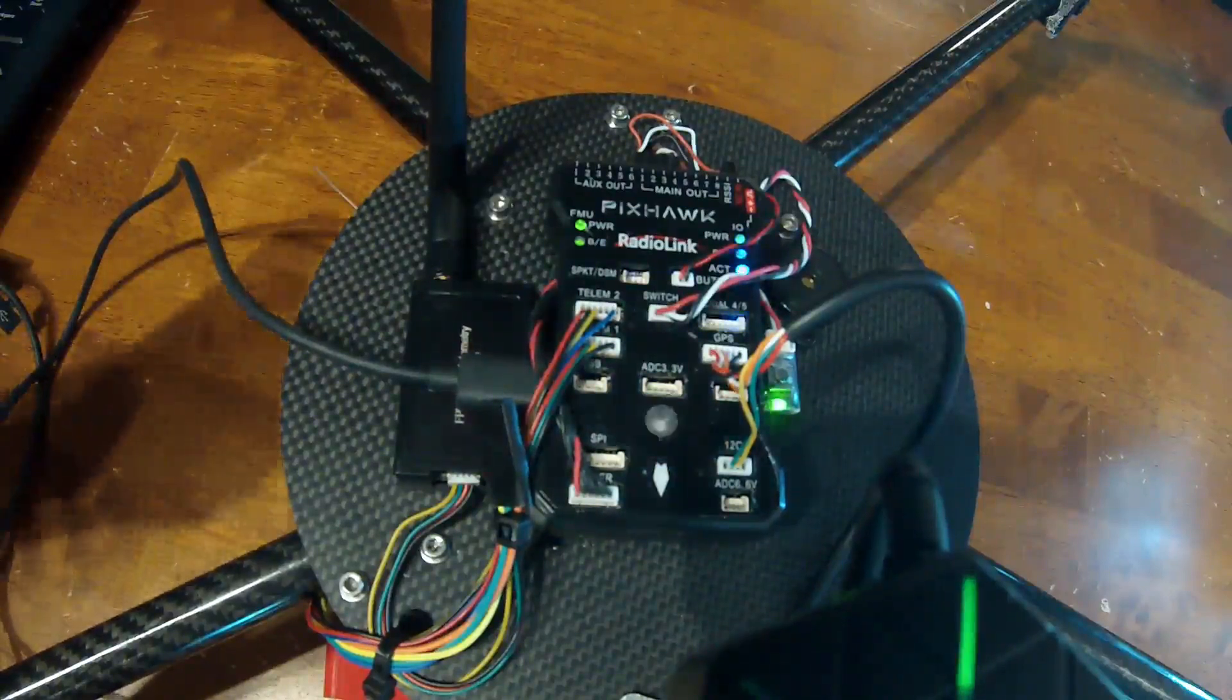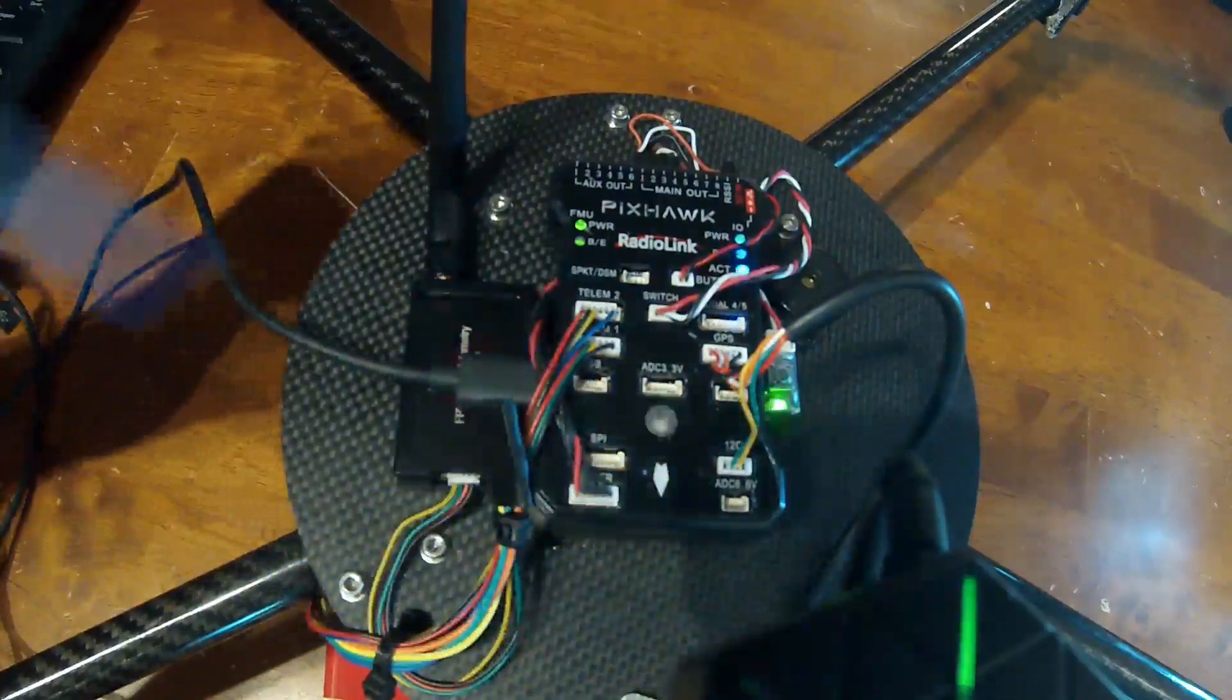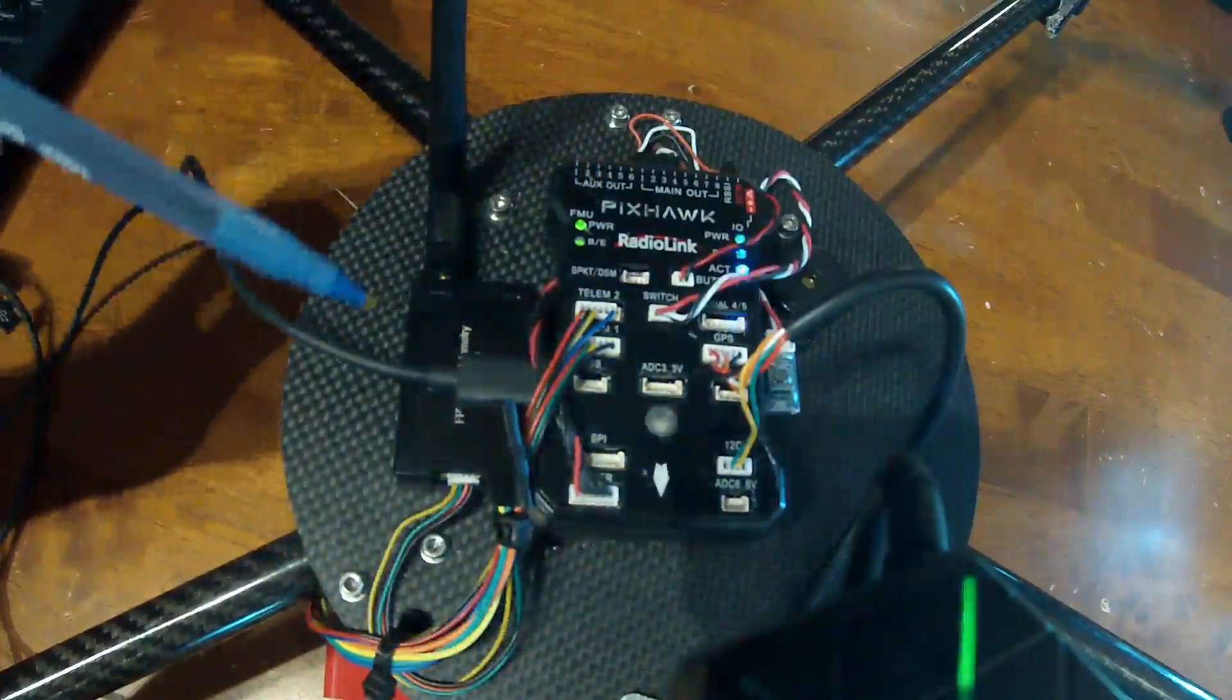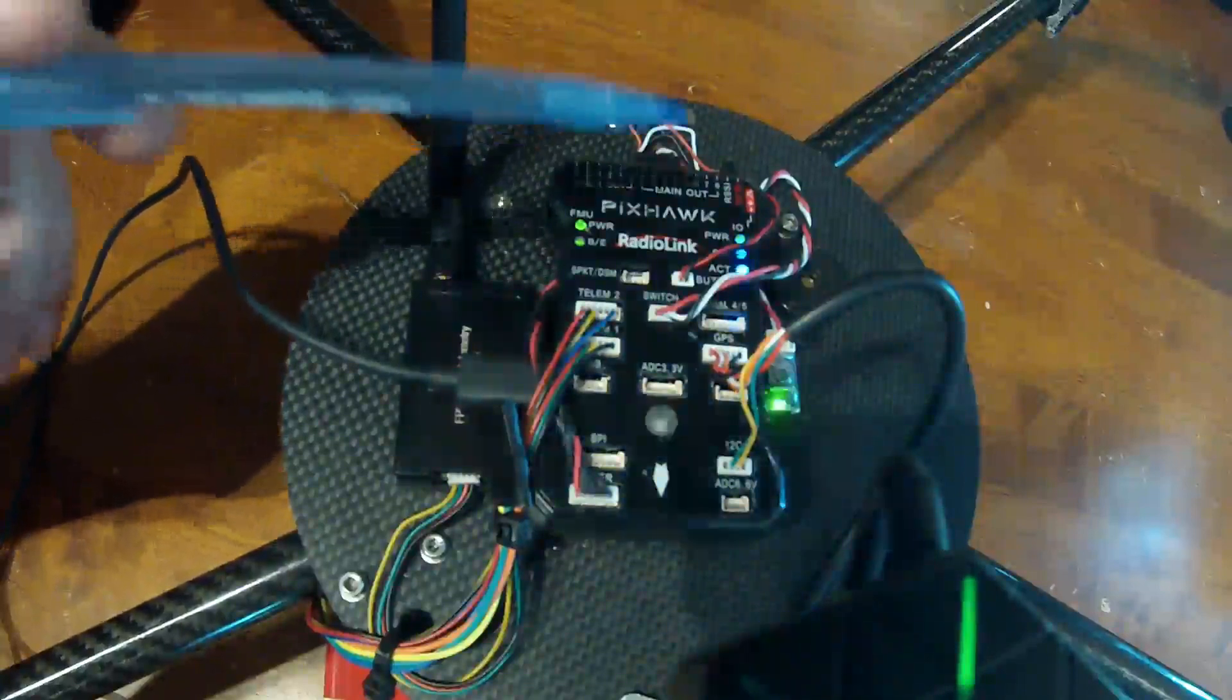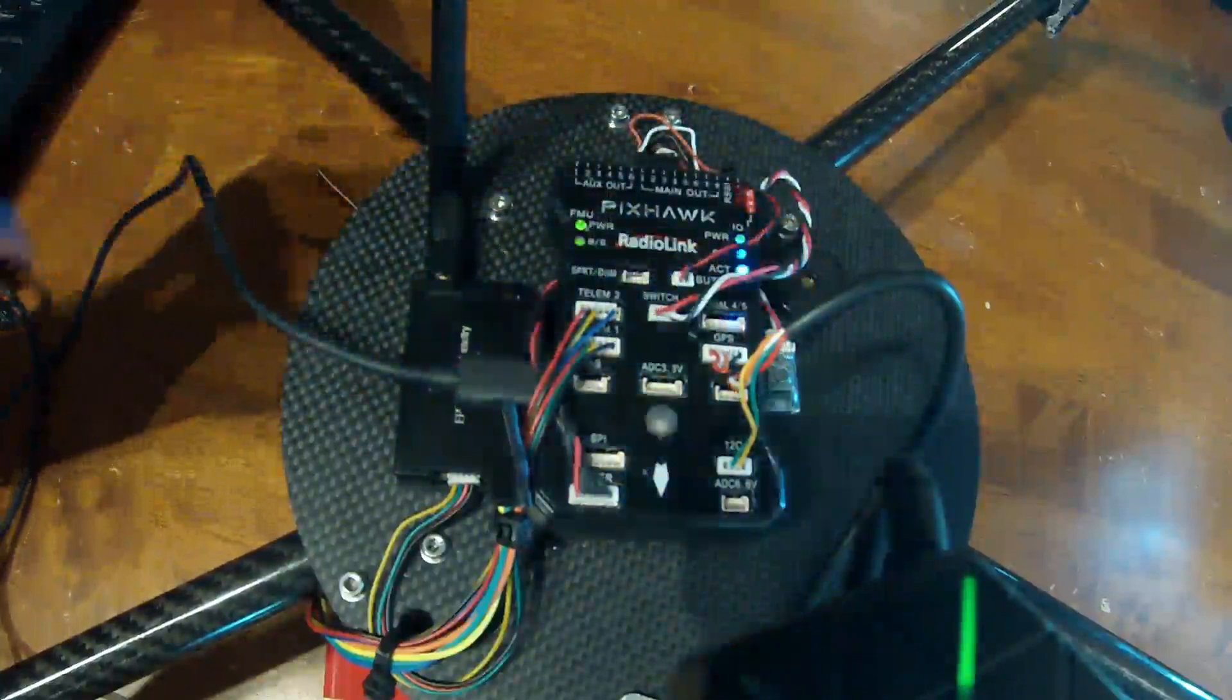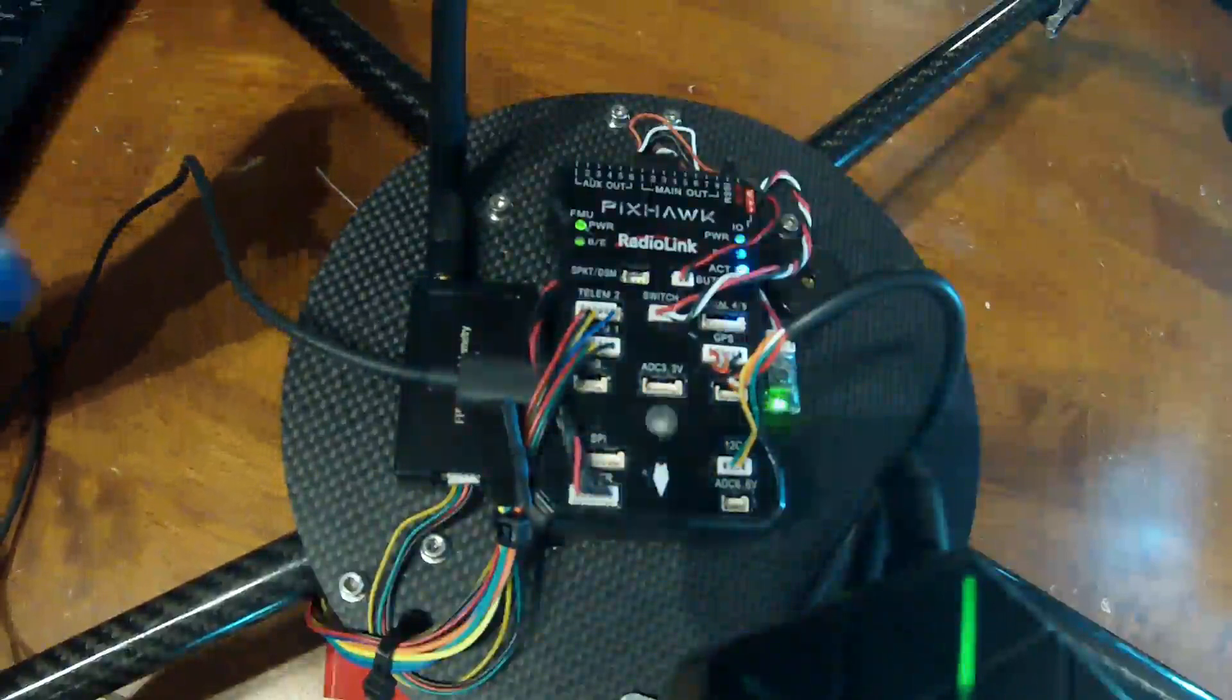It came with the GPS that you can see right here. It came with the board, obviously, the power module which is off screen and I'll show you in a minute. It did not come with this Radiolink but we'll talk about that again in a second. It also came with the buzzer and the safety switch. These are all important parts that need to come with the Pixhawk in order for you to really get the value out of the product.